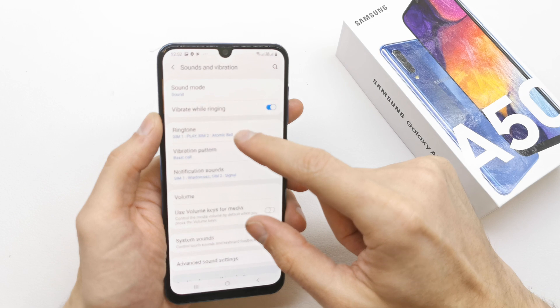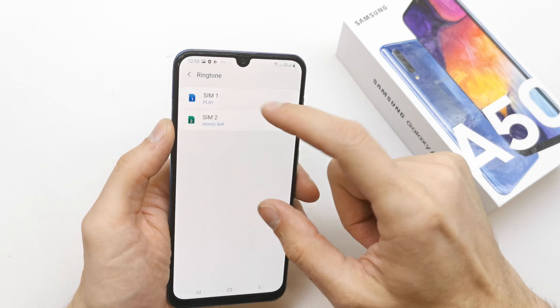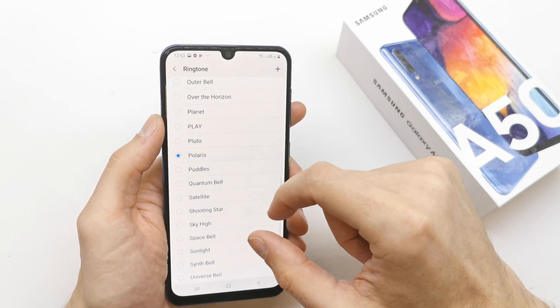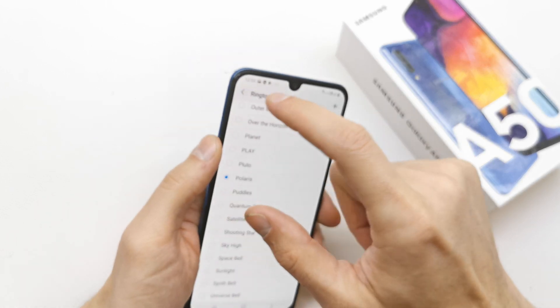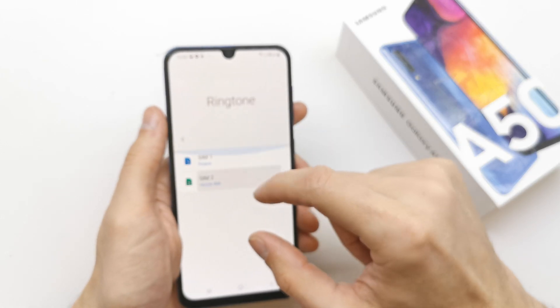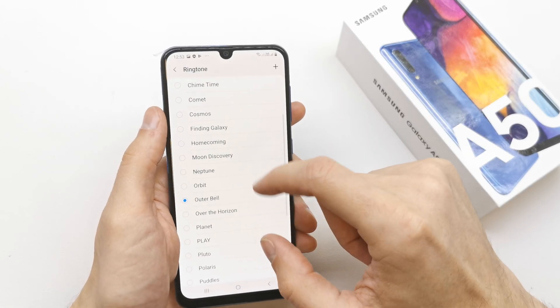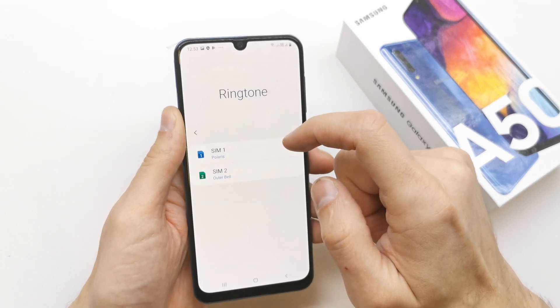You can choose the ringtone here for SIM 1 or SIM 2. Choose one ringtone, choose a second ringtone for the other SIM card right here.